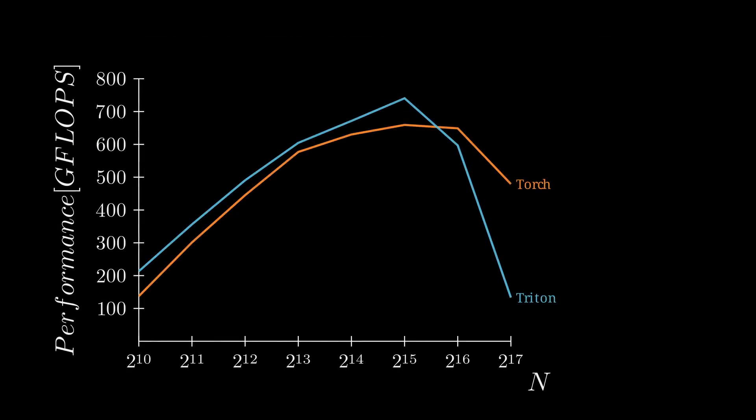We can now check the speed of our new kernel. And even though we are much better than the initial 8 gigaflops, we are still off compared to real world implementations.